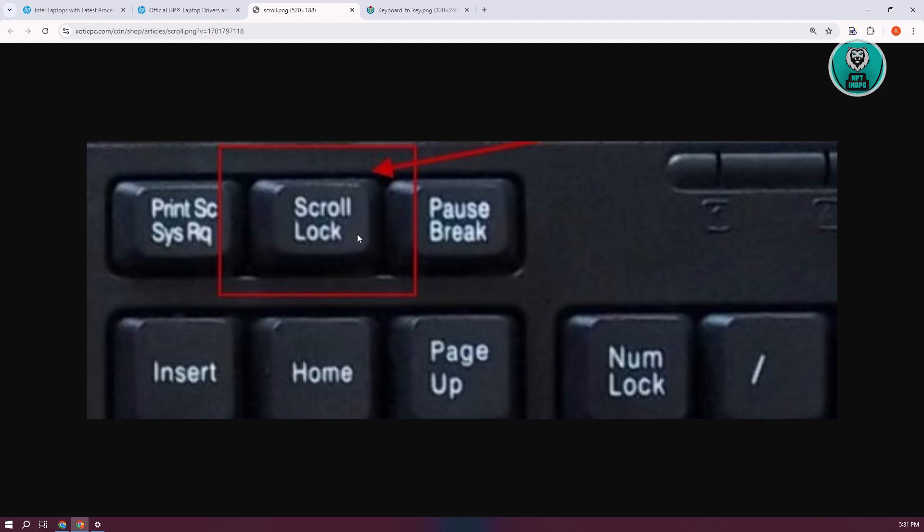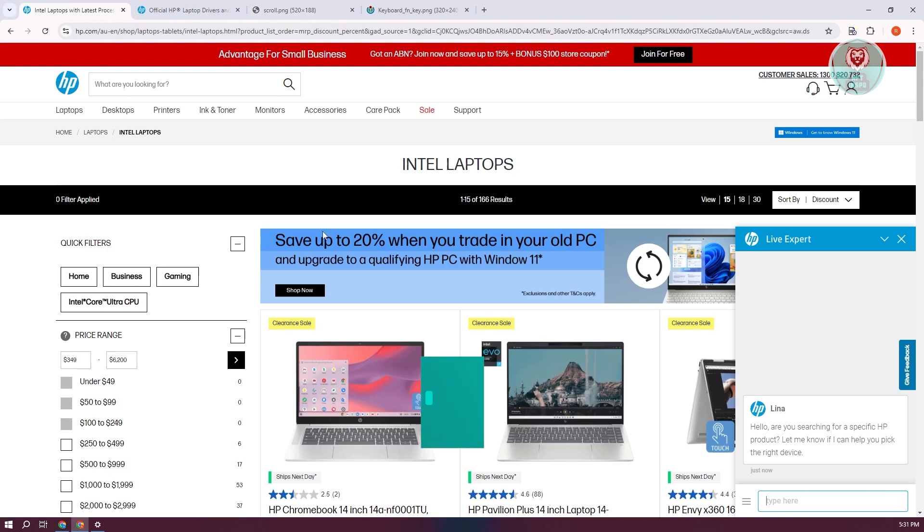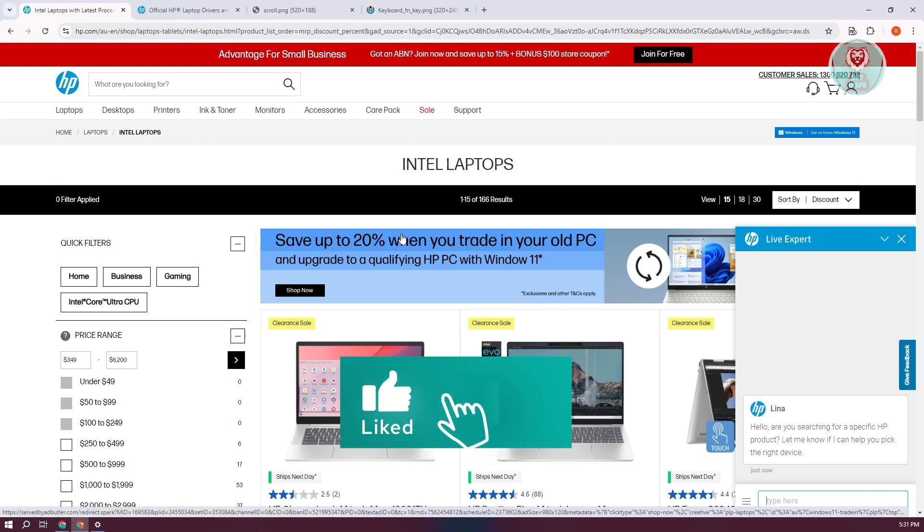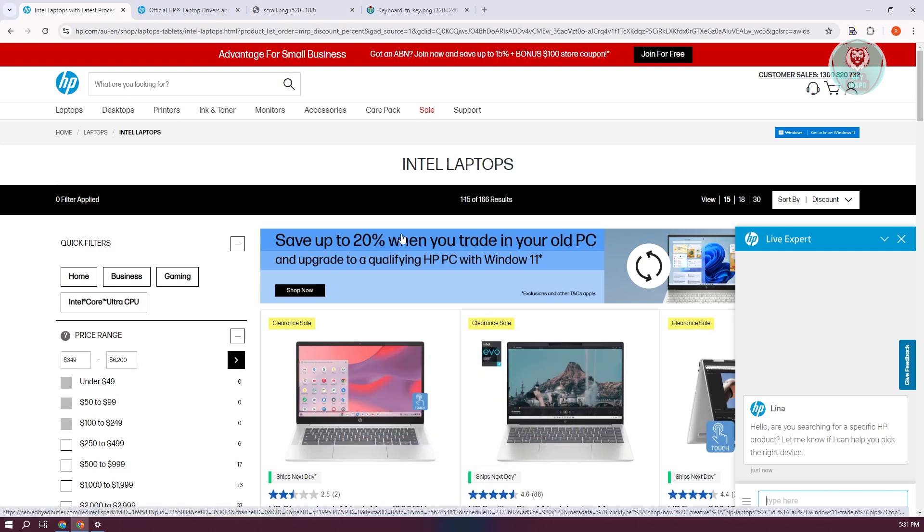If your keyboard is older, you might have a separate scroll lock key. You just need to simply turn it off. That's about it. Hopefully this video was able to help you. Like and subscribe to NFT Inspo. Thank you for watching.